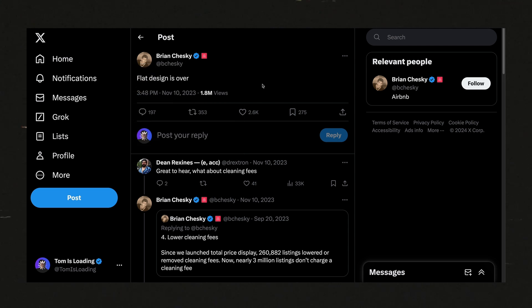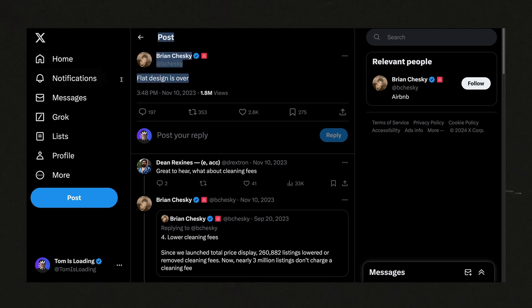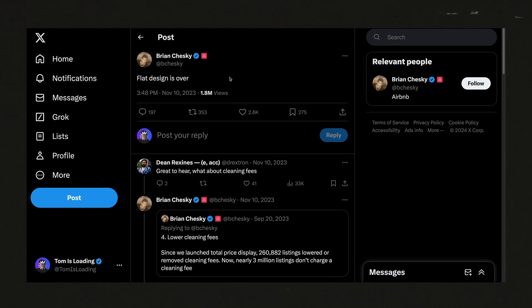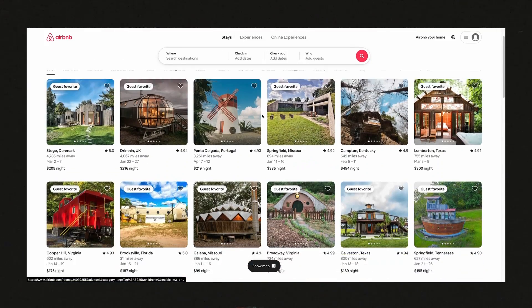And a couple of months ago, he went on Twitter and stated that flat design is over. Now I assume he's talking about flat design as in UI design. And I took that as an opportunity to poke around the Airbnb site and Airbnb, as you can see, is a very flat website still.